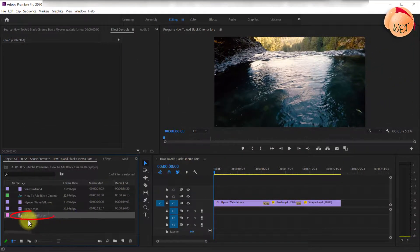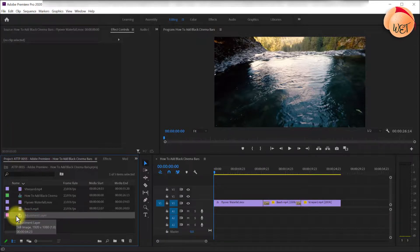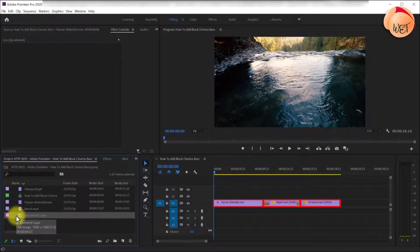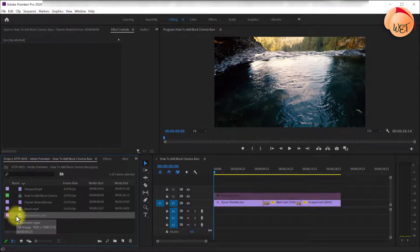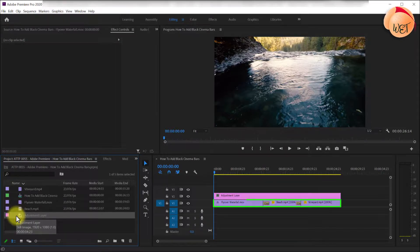So hit OK and now you'll see it in your project panel. The benefit of using an adjustment layer for this is because in most cases you'll have multiple clips and adding bars to every clip would be monotonous. However, with a single adjustment layer you can add the black bars uniformly to everything at once.